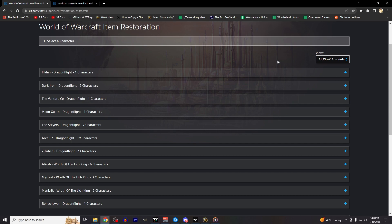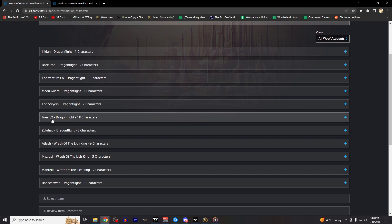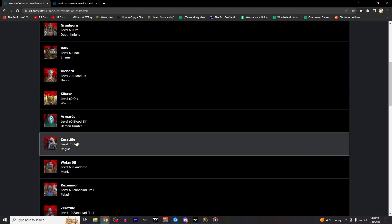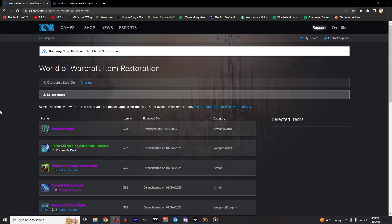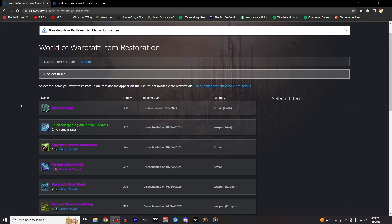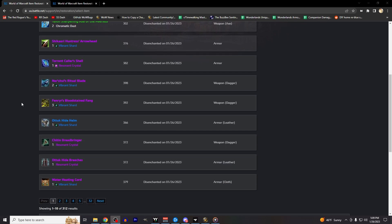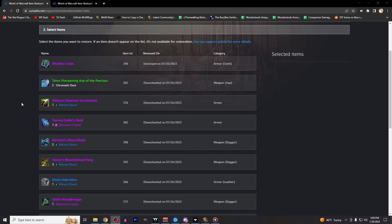For our example today, I'm just going to pick my main Rogue on Area 52, and clicking on the Server Name tab will drop down a list of all of the characters that I have. I'll then click on the character portrait of the one I'm looking for. It might take a second to load, but once it does, you should see a list of most of the items that you've sold, destroyed, or disenchanted in the recent past.